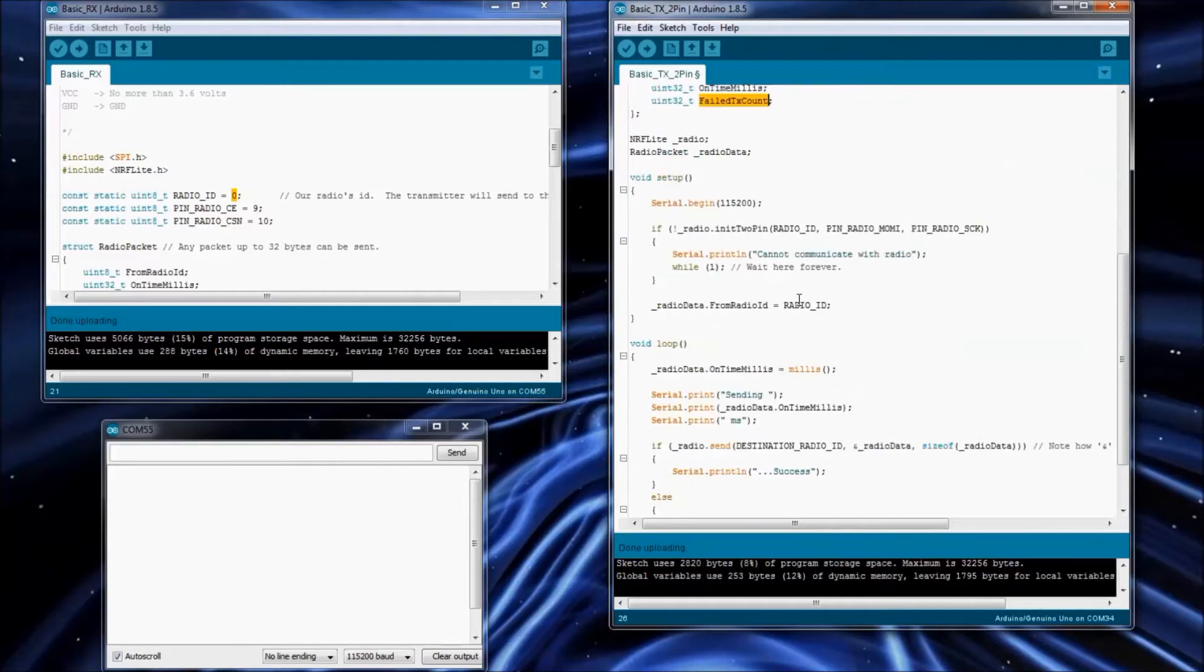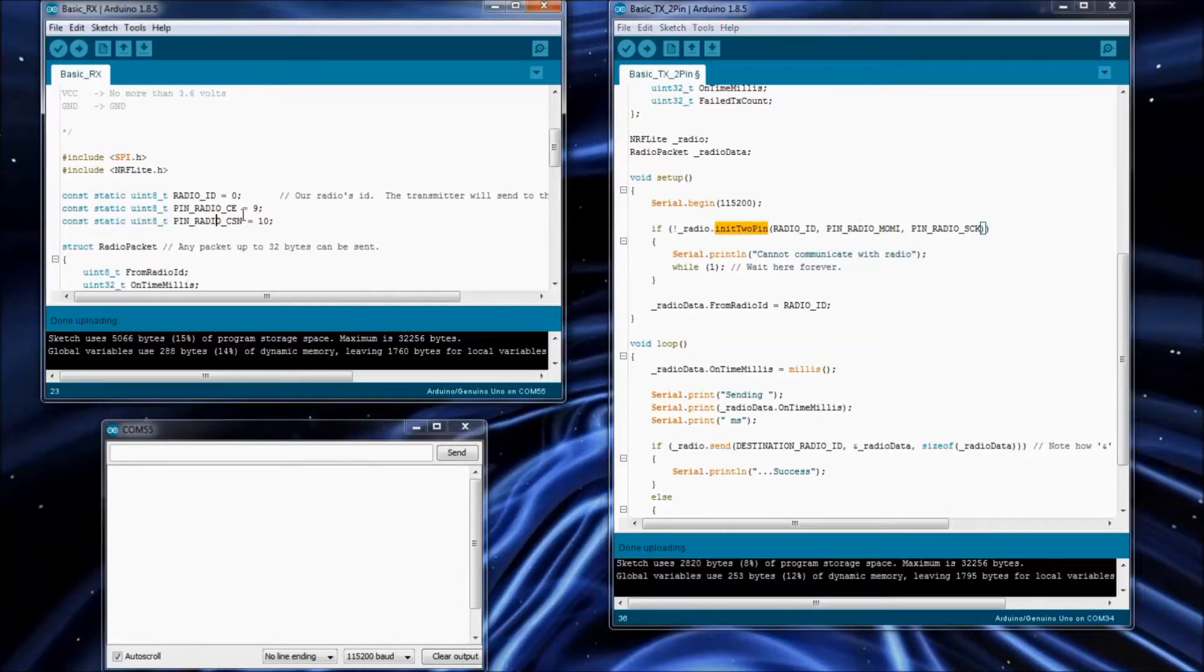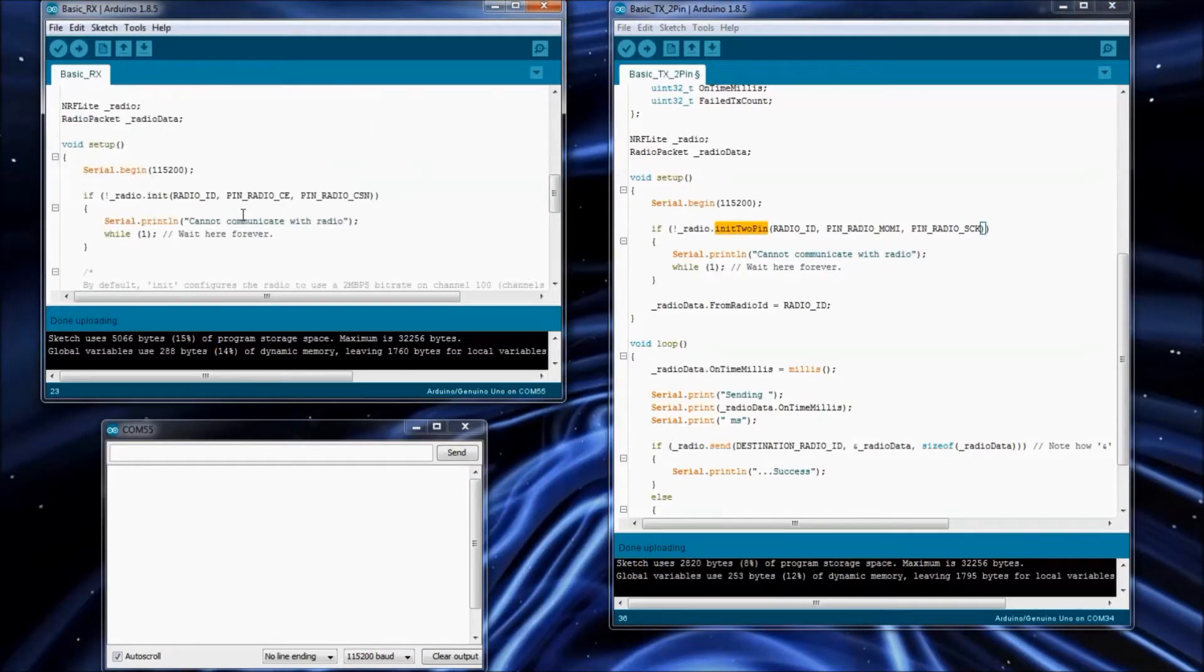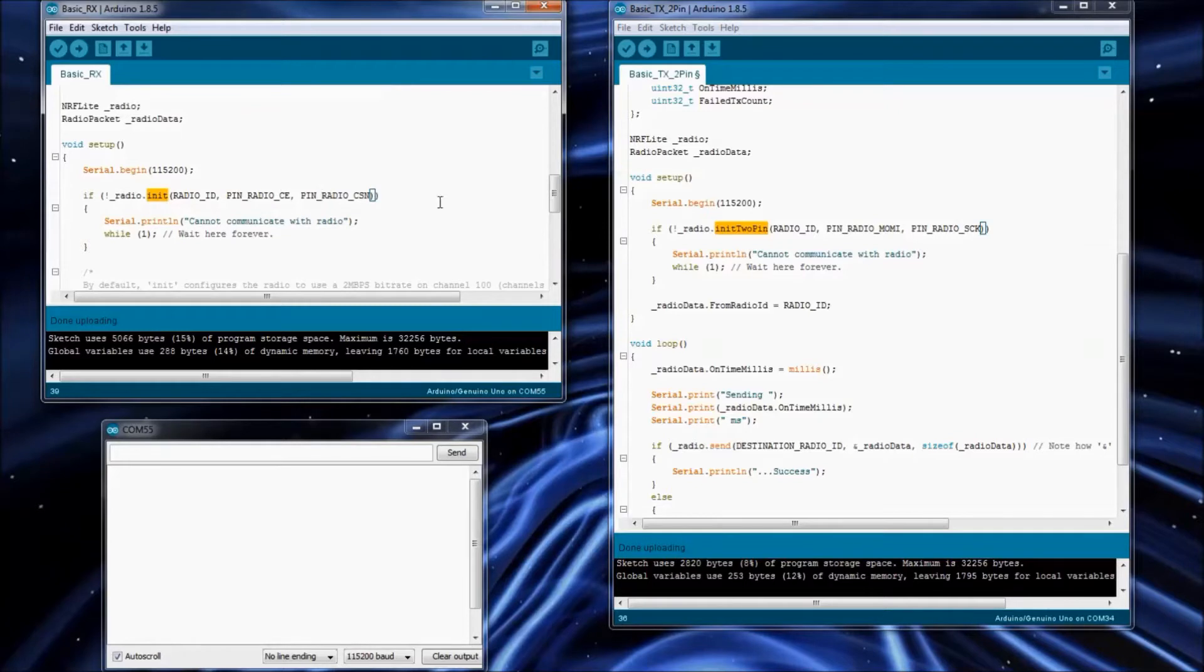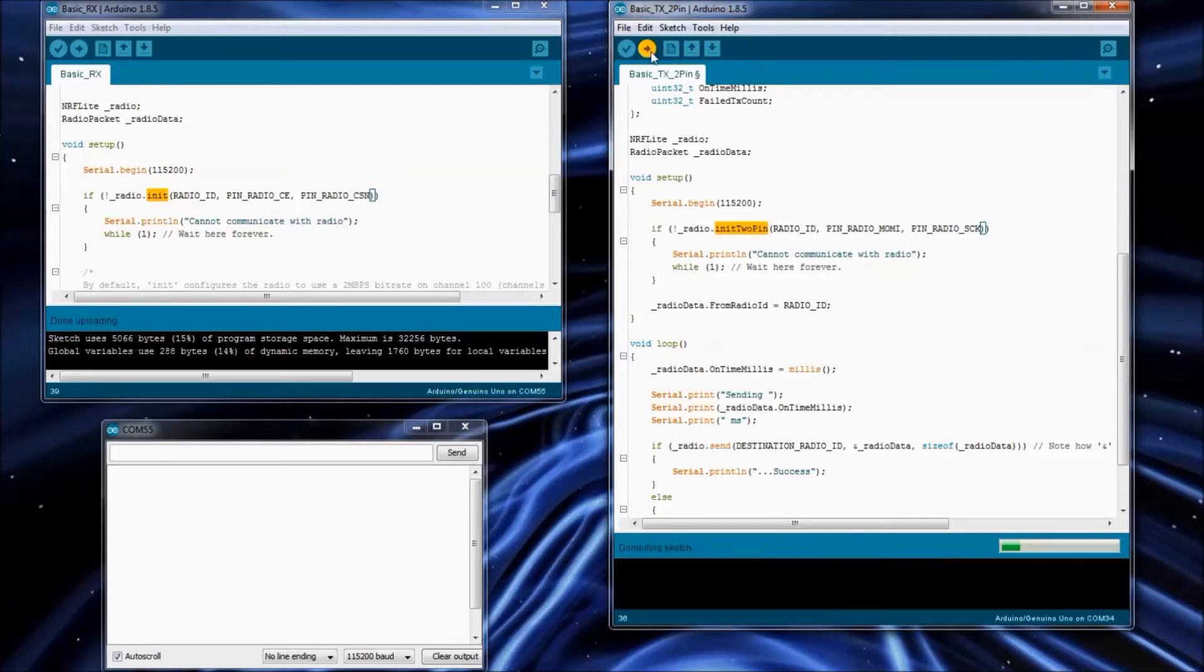As far as changes to the library, all you've got to do is use the init2pin to set up the radio, rather than the init method for setting up the radio for using the hardware SPI. That's the only difference as far as the code is concerned, is init2pin. So let me go ahead and upload this.